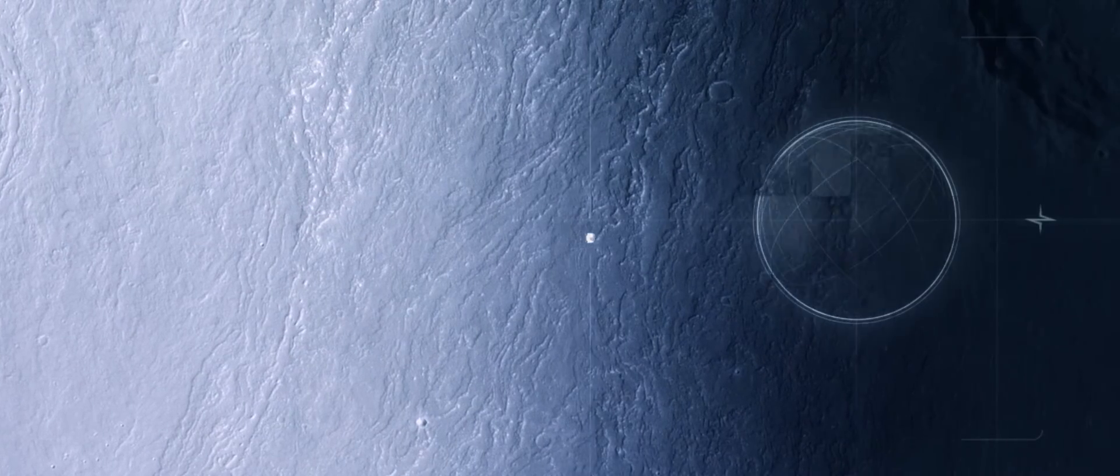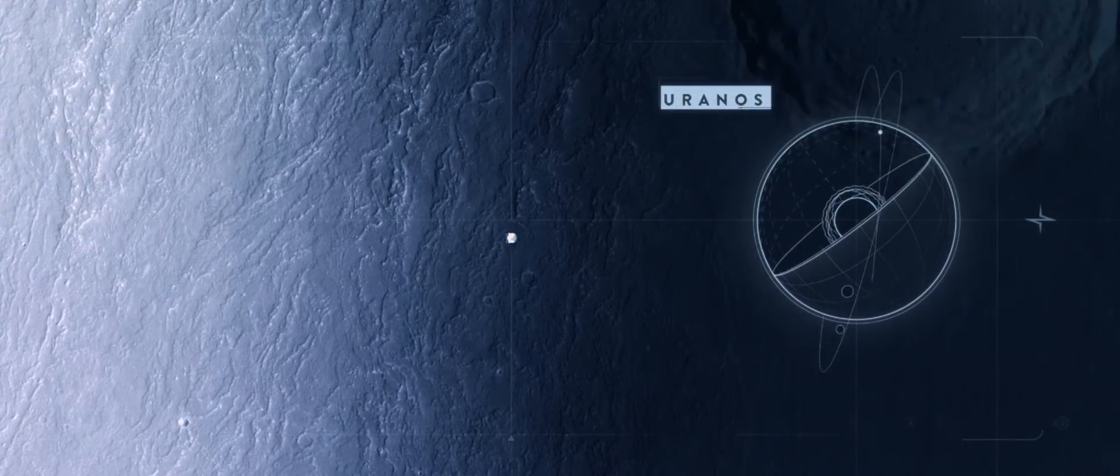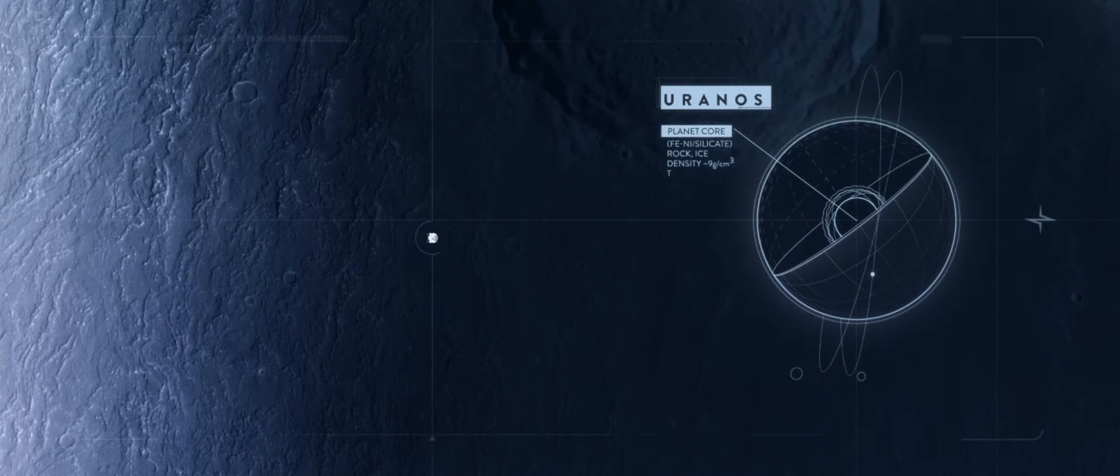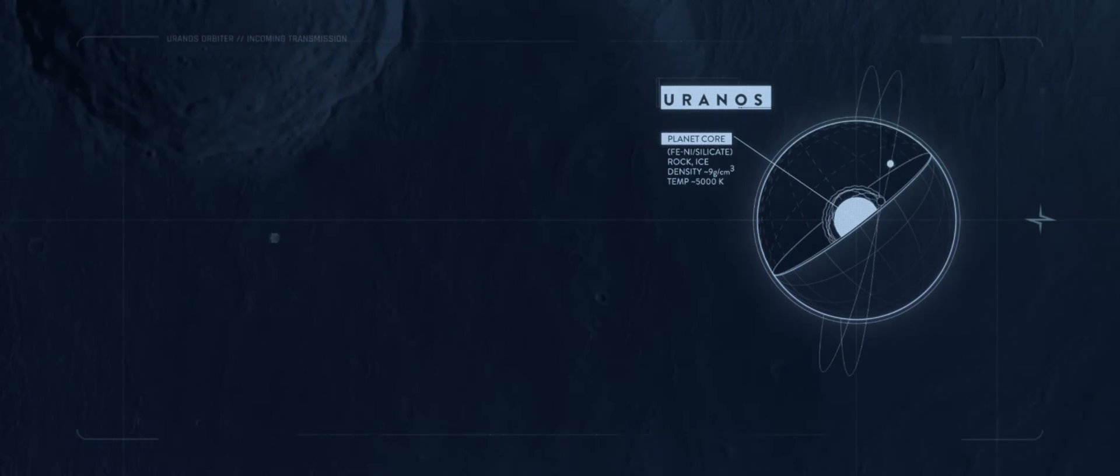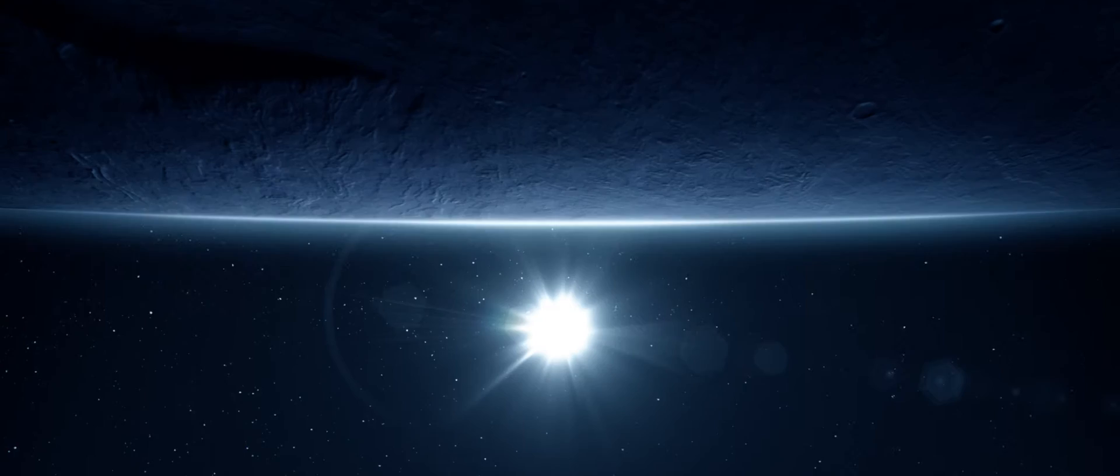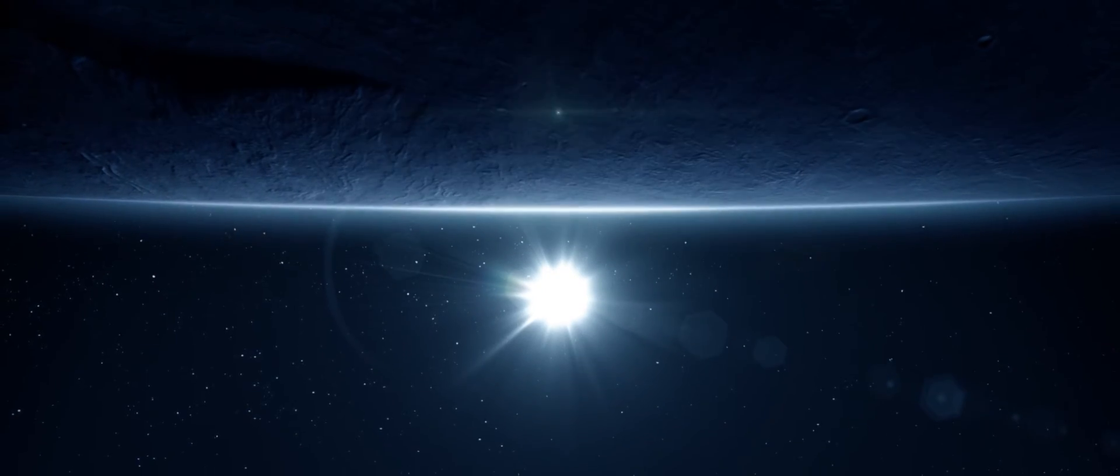Orbiter to Space Center, analyzing Uranus. We can confirm the existence of an iron core, and it seems like there is an interconnection to it.